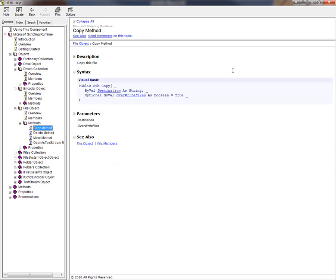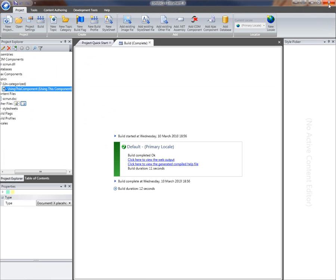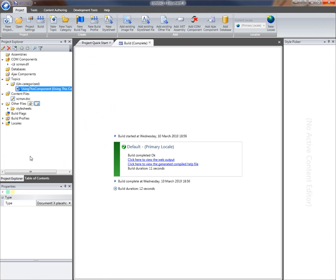Hopefully you can see how easy it is to get up and running with the basics of authoring for a COM component documentation. That concludes this video on getting started with creating a documentation project for a COM component.